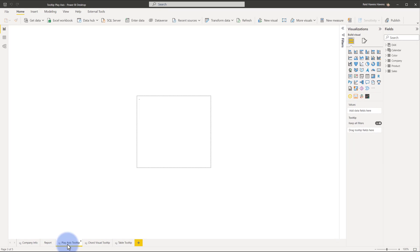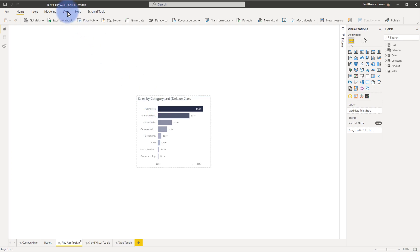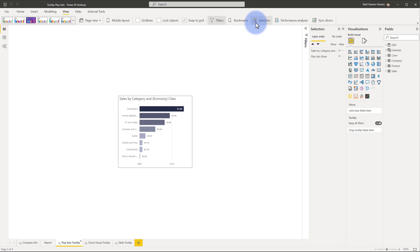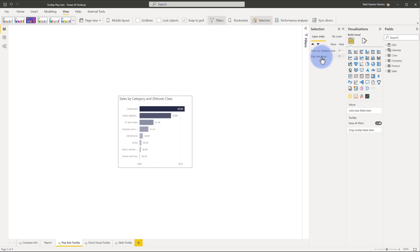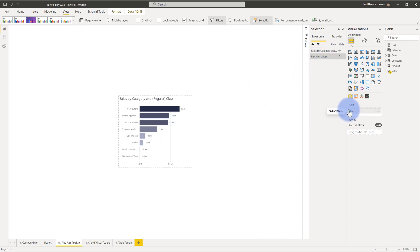Coming over to the report tooltip page, we can see that I have my visual here on the main page. I'm going to go to View, open my selection pane, and notice that there's a Playaxis slicer on here. That is actually in the background and is cycling through everything on the visual itself. I do have that visible on the page — I'll mention why in a second — but this has my field of class, which has regular, economy, and everything else.